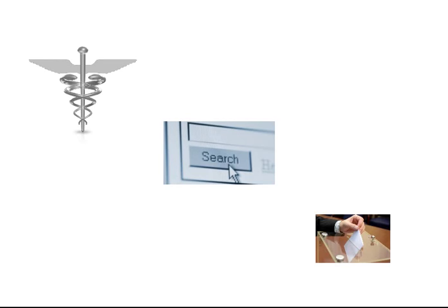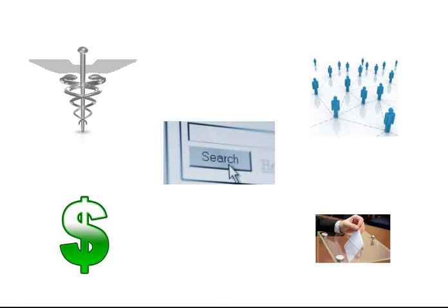Many of us use the internet to gather information for all sorts of things. We might use that information to make medical decisions, political decisions, financial decisions, or social decisions. Our whole way of viewing the world is based on the information that we encounter, and these days, a lot of that information comes from the internet.